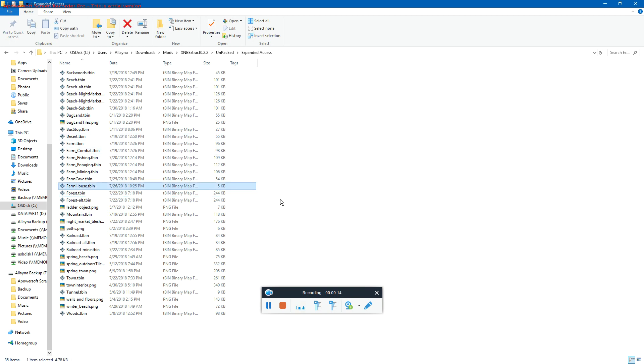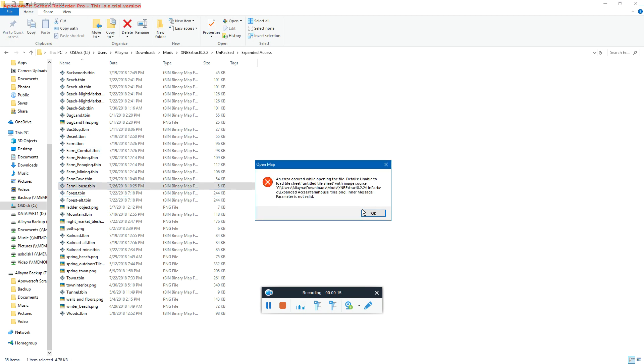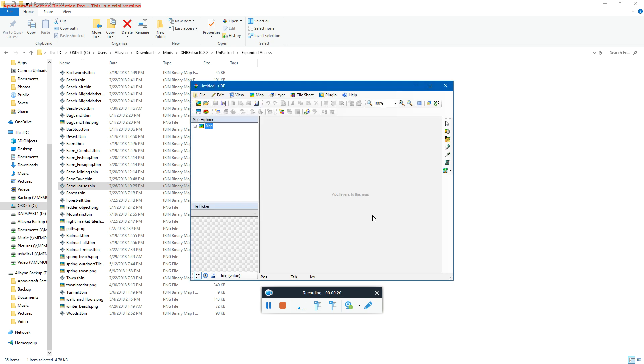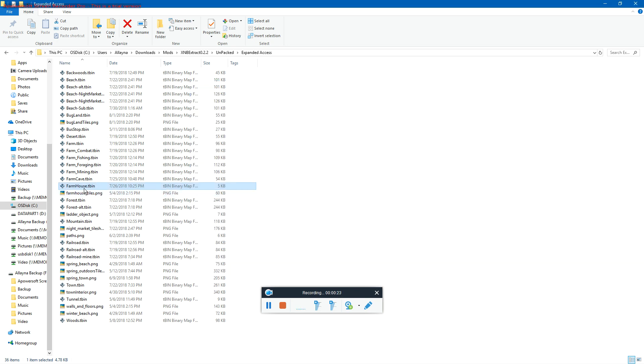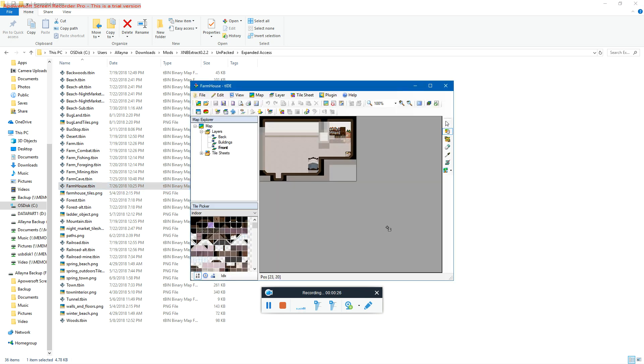Like for instance, when I try to open up Farmhouse, it tells me I need farmhousetiles.png. Undelete it there, and now it will come up.